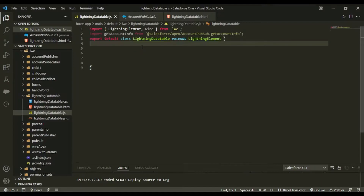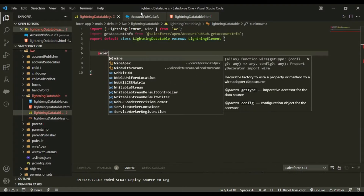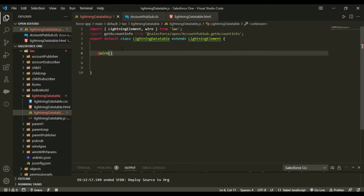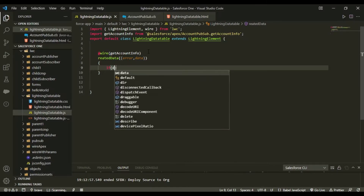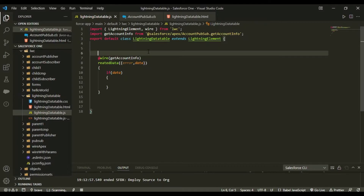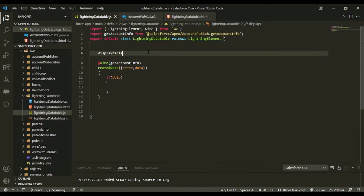Going back to our JavaScript, the first thing we'll do is wire the Apex class. We'll be using the @wire decorator and wiring 'getAccountInfo'. It does not take any parameters. We have 'relatedAccounts' as related data, and it gives us two things: error and data. If my data is there I'll be creating a variable called 'displayTable'.